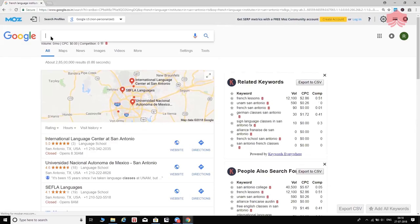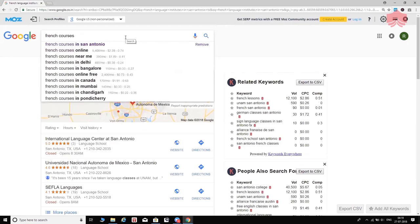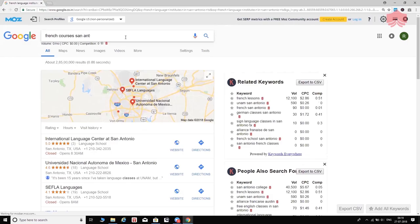I'll type 'French courses' and then hit the spacebar, and you're going to see suggestions made by Google. These are called auto suggestions — Google is suggesting keywords based on what people are already searching. These keywords help you understand what your prospective customers are already looking for. Because I'm in Bangalore, India, results initially show local suggestions, but as I type 'San Antonio,' Google gives very specific results.